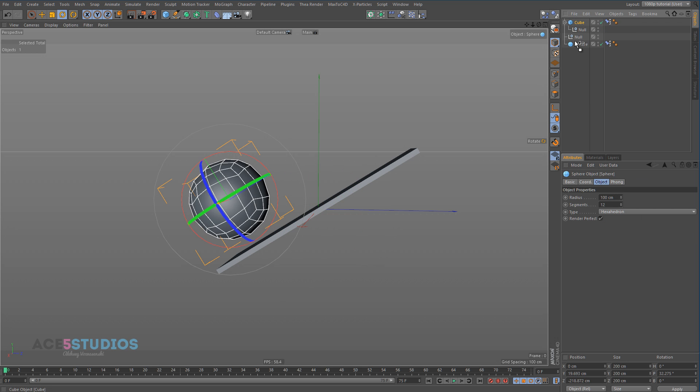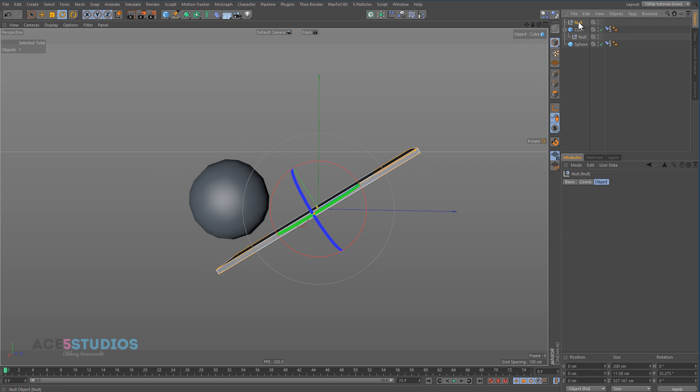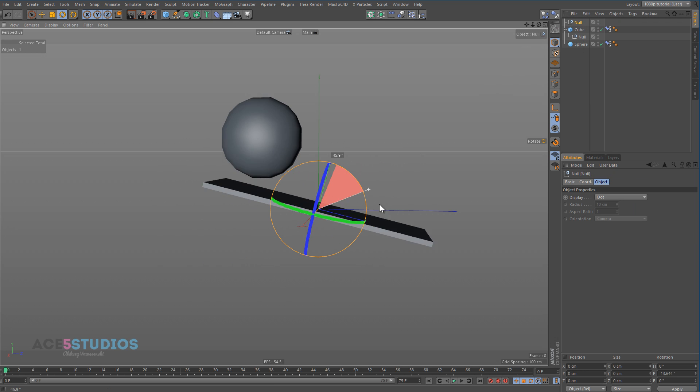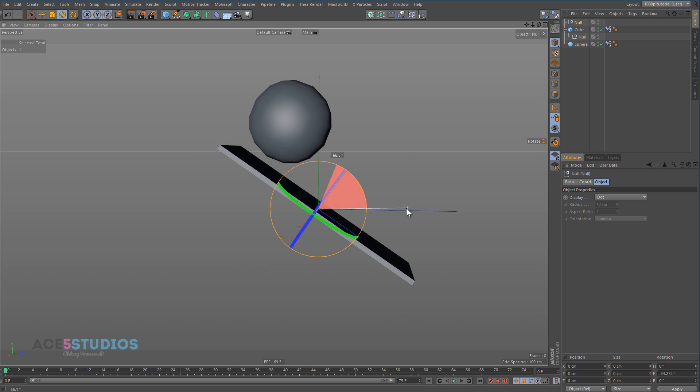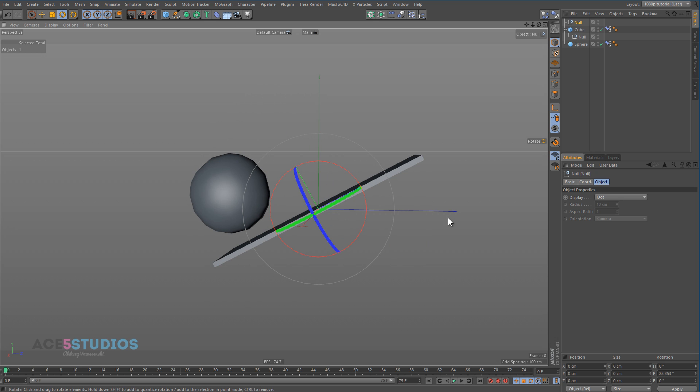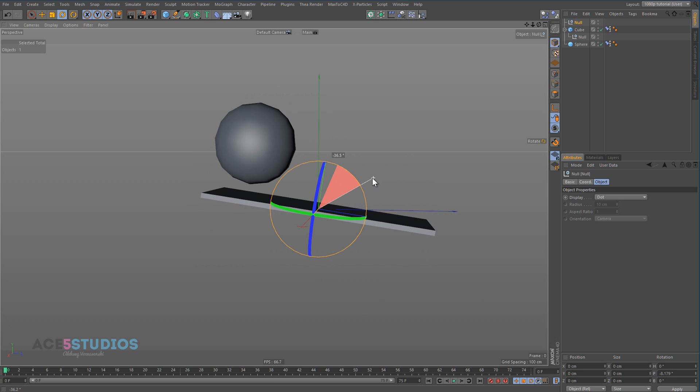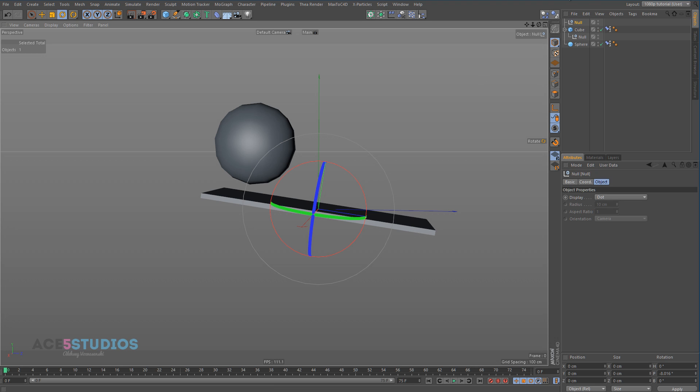If you put the sphere at the bottom and the cube underneath, and now you rotate this null, now you have no problem. And there you go. That's what it is. That's what priorities are. It's about having the right order in your object manager.